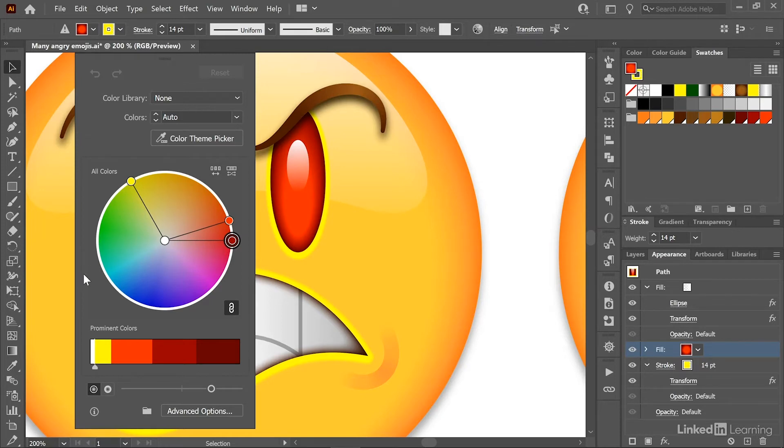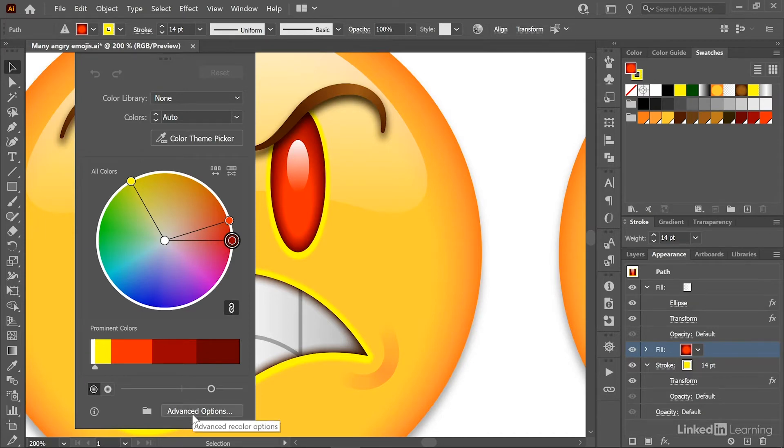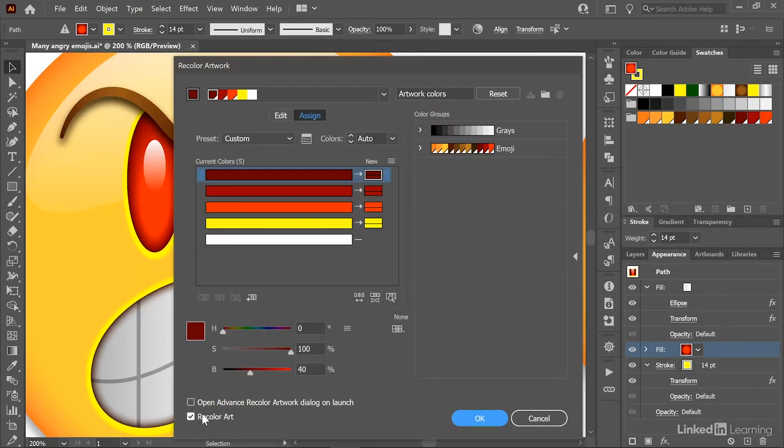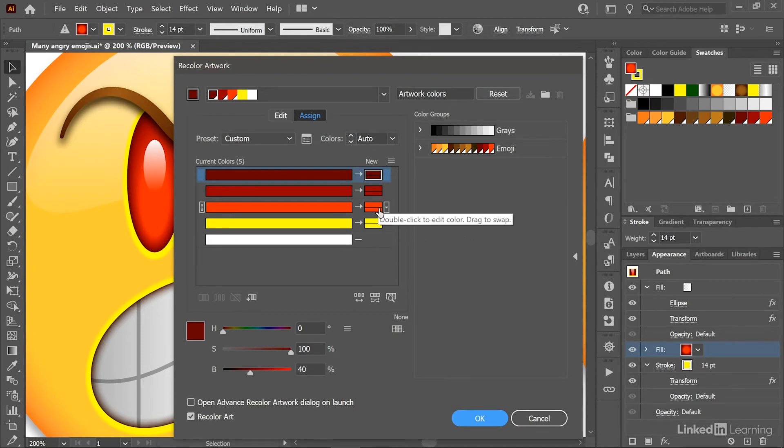Now for the time being, that's not what we want. And so to more easily switch out the colors, click on this button in the bottom right corner, Advanced Options, which is going to switch you to this dialog box right here.